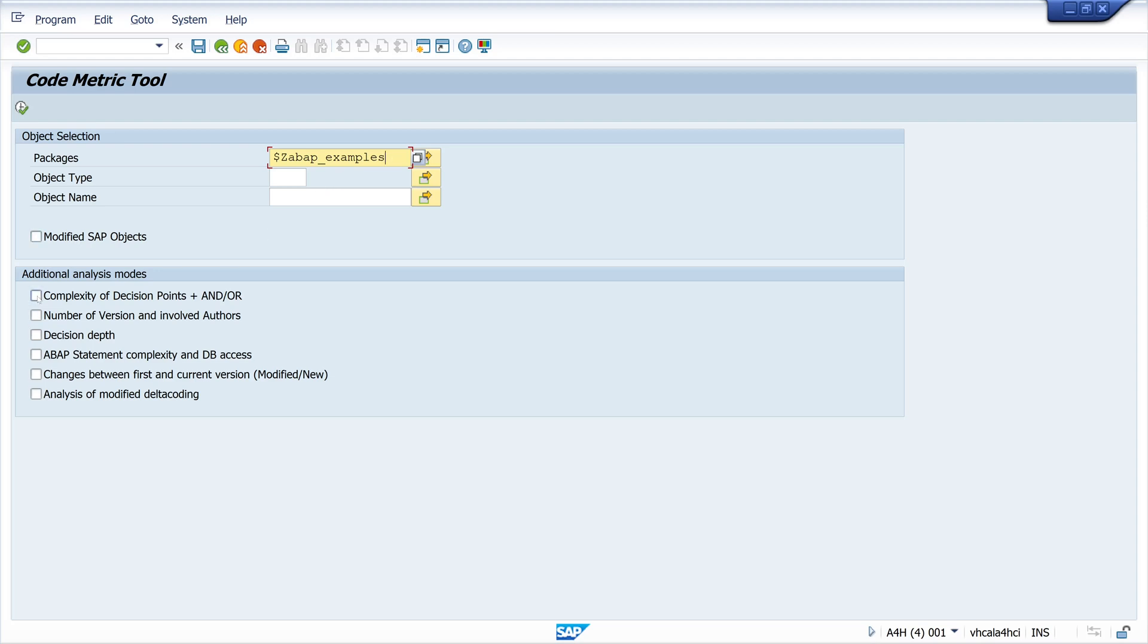Then I check some boxes: complexity of decision points, decision steps, ABAP statement complexity, and database access.